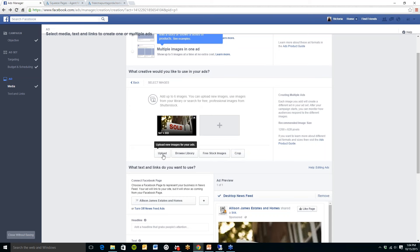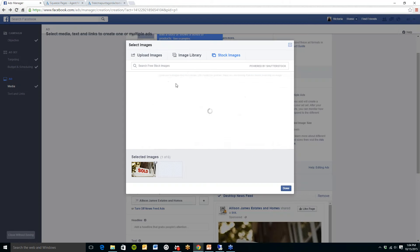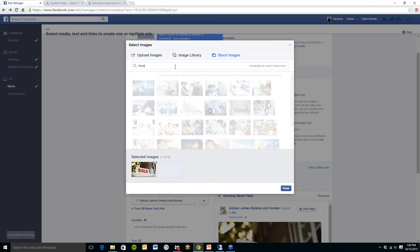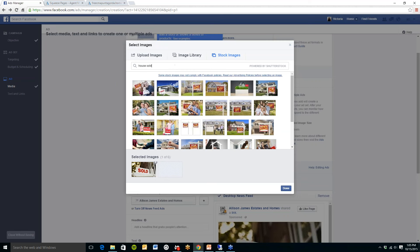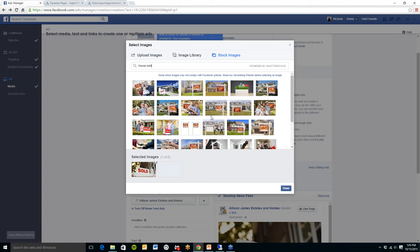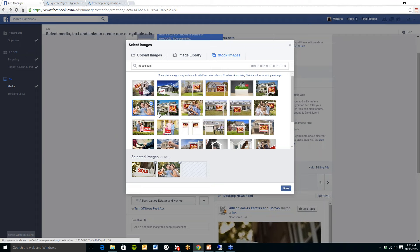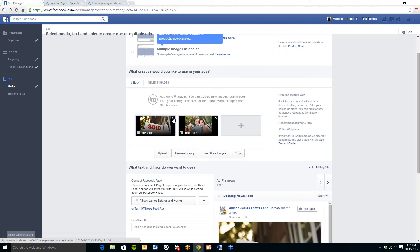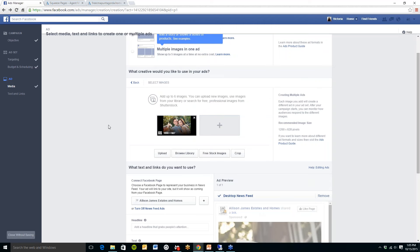You can upload a picture from your computer files or you can use Facebook's free stock images. So if I wanted to search house sold you will see there are a ton of free stock images that show up here. So I am going to use this one. And I will just delete the sold here by clicking on the X at the top right hand corner.